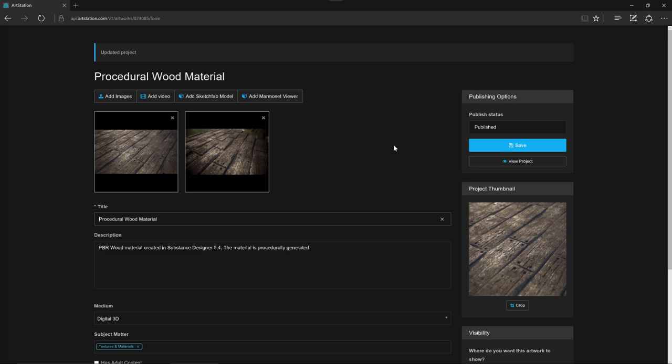By adding iRay, Substance Designer now gives you the ability to render portfolio quality images and with the ArtStation export you can upload them directly to your online portfolio.